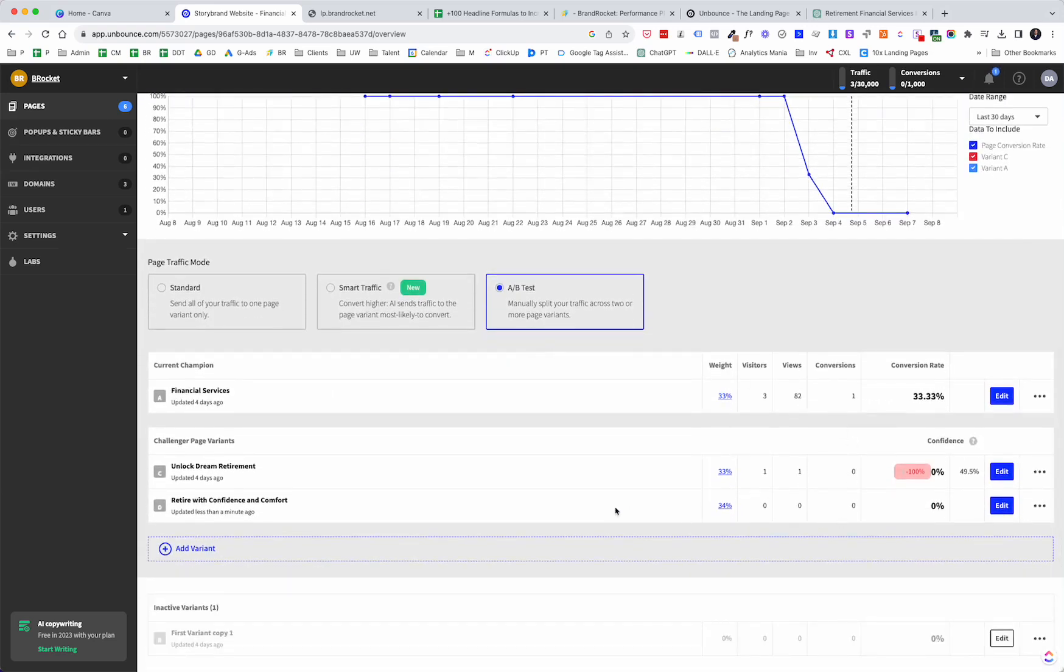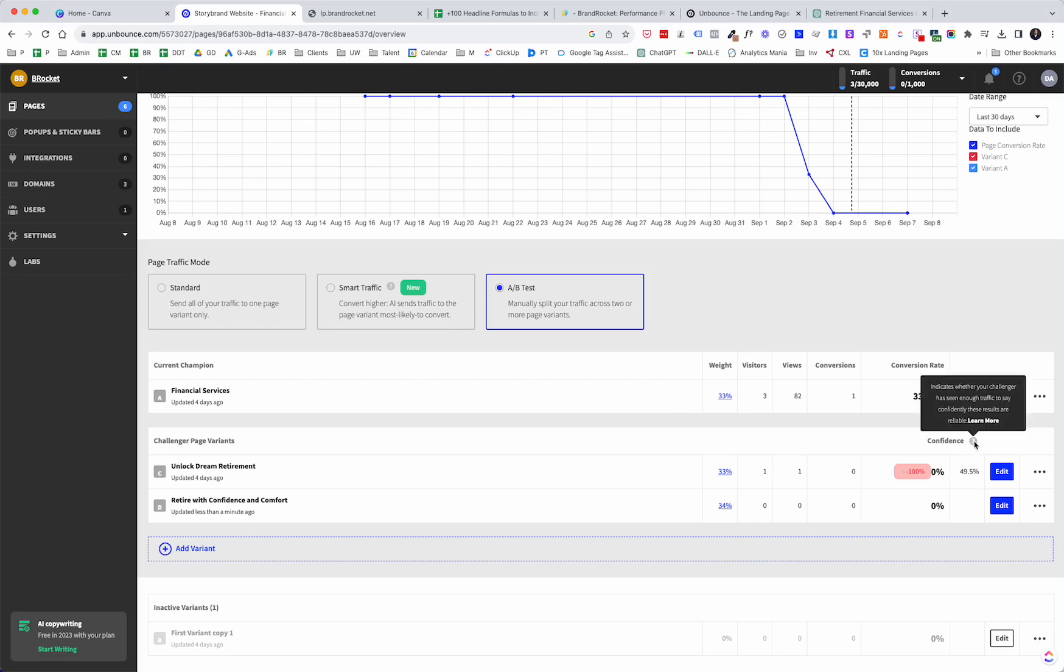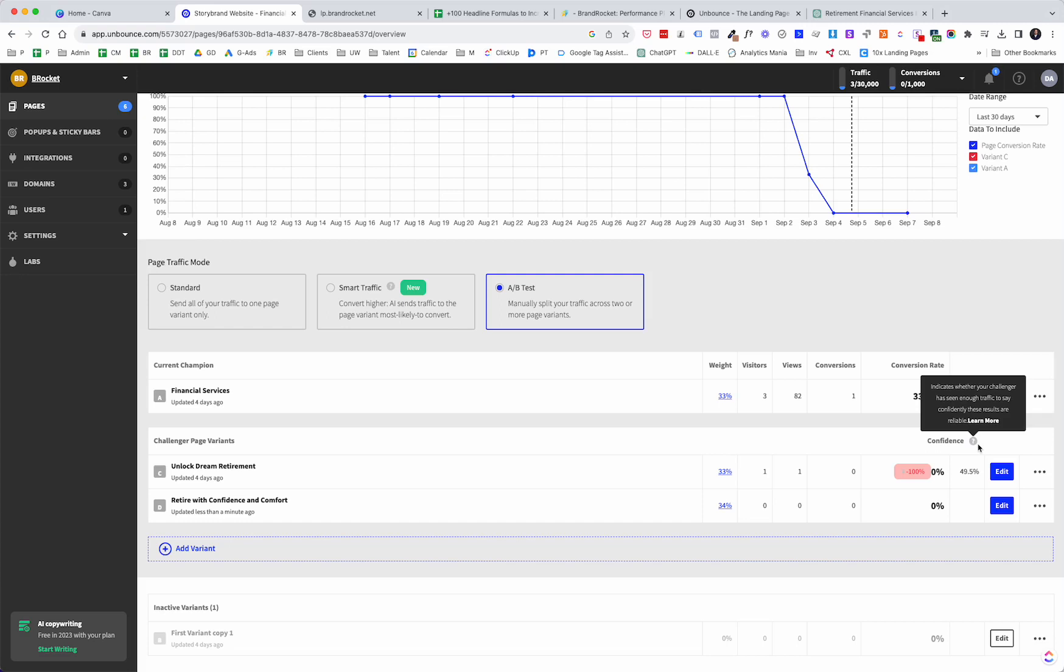So then you watch this over time, and I can't stress this enough. You have to have enough traffic. You can't do this if you're just getting hundreds of people to your website. Otherwise, you're not going to really learn anything, and you're going to get these confidence levels here that Unbounce will share with you as to whether or not you can confidently say this is definitely a winner. This is what we should do, and it says, indicates whether your challenger has seen enough traffic to say confidently, these results are reliable. So keep an eye on that for sure.